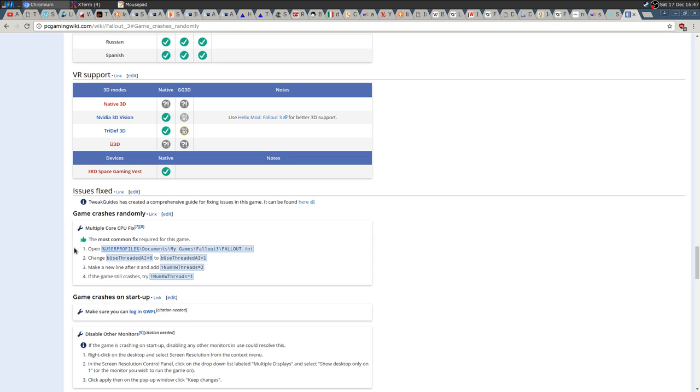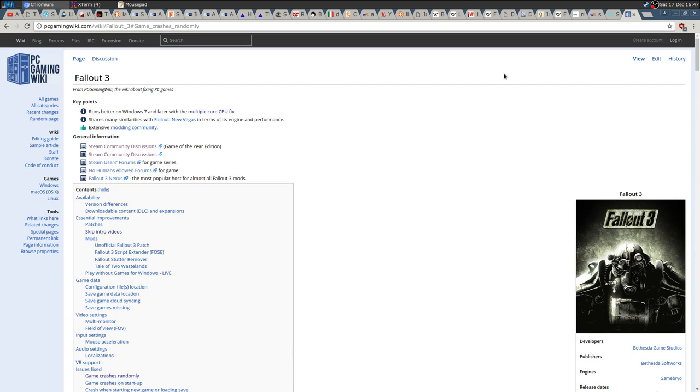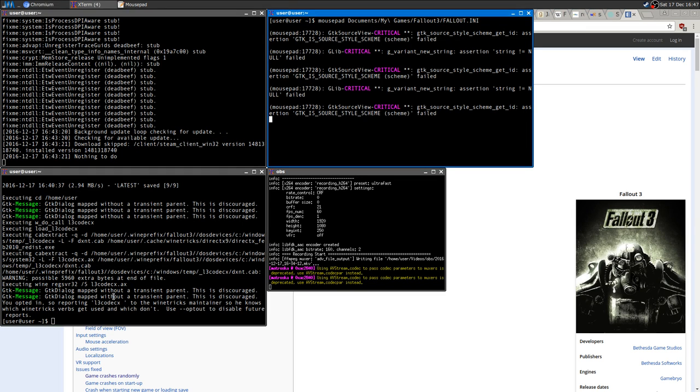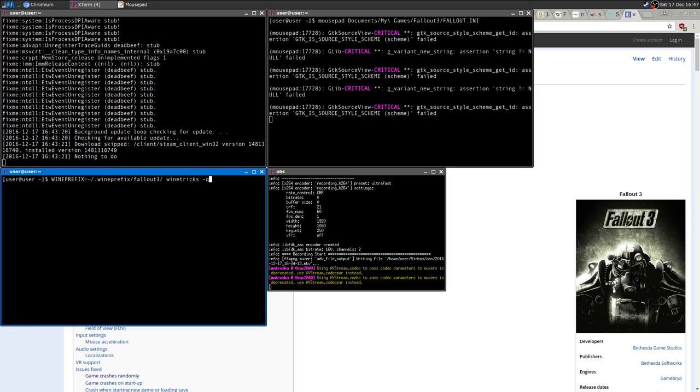That's basically it. That's everything you need to know. I'll leave a link in the description for PC Gaming Wiki. As you saw and I said, I've already posted another video on YouTube. The game runs perfectly, no big deal at all. Just those three fixes. I'll tell you again: you need to do wine tricks quartz and L3 codec.